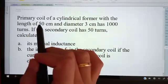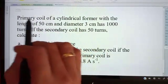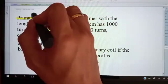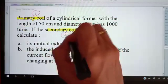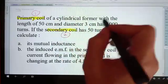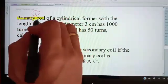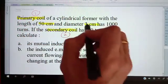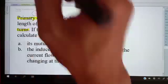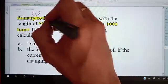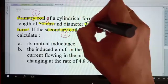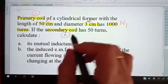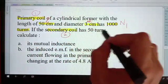We have two coils here — a primary coil and a secondary coil. Coil one has a length of 50 cm, a diameter of 3 cm, and 1000 turns. These are L1, diameter one, and N1.